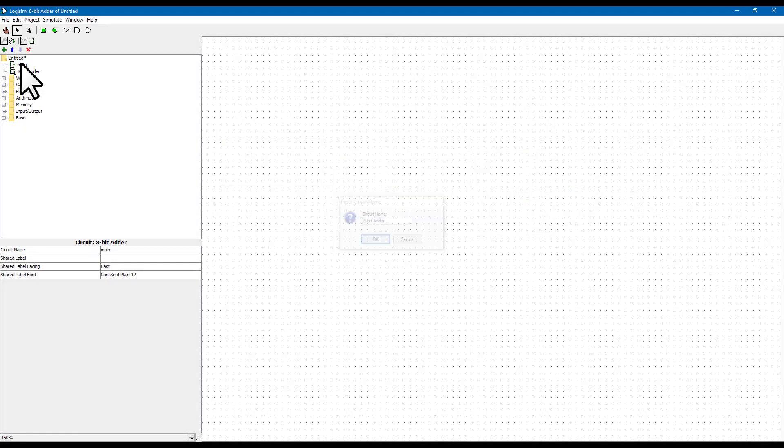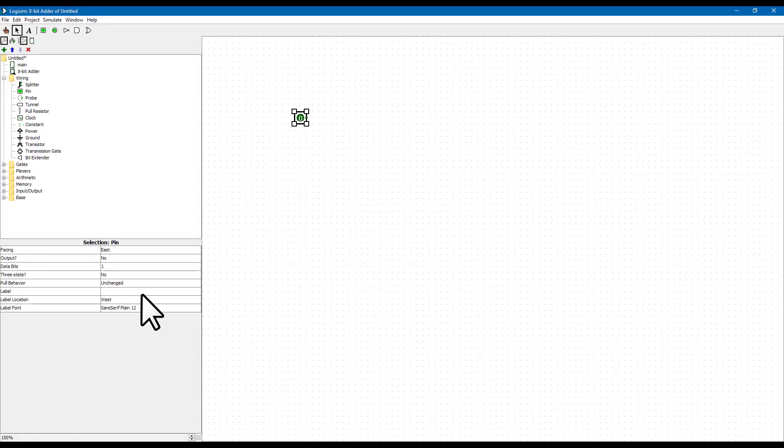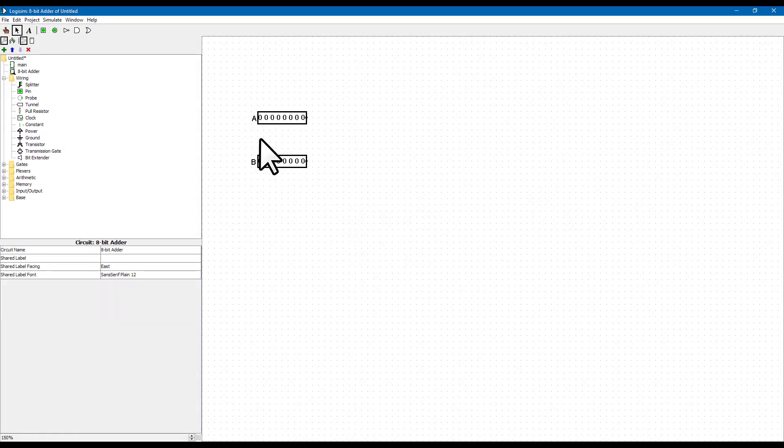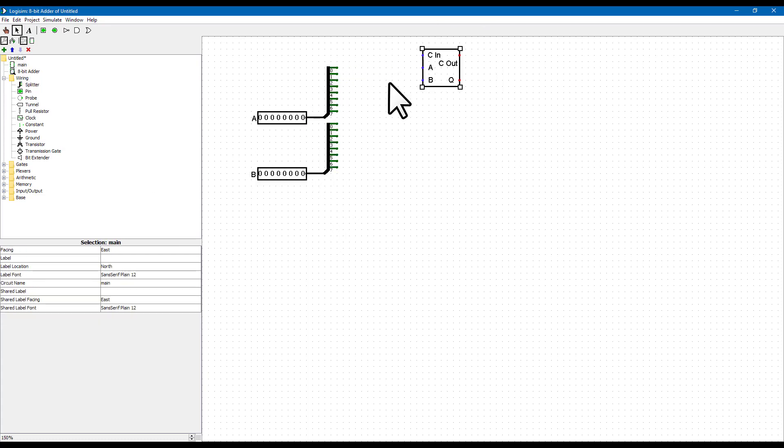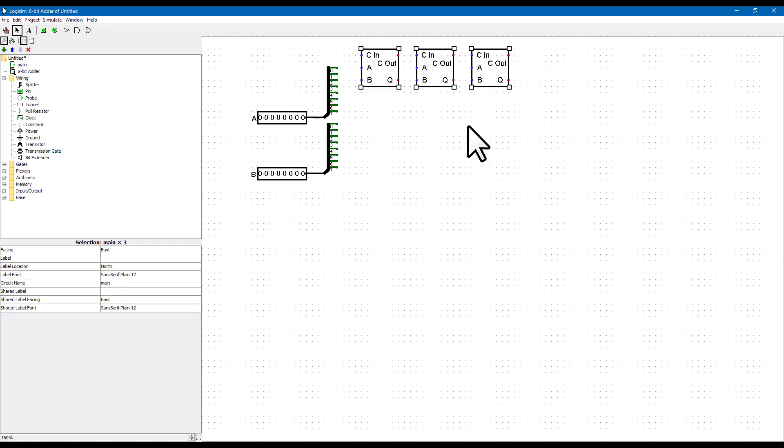For example, we create two 8-bit inputs A and B, split them apart into individual bits, and then feed those into our single bit adders. We chain the carry outputs to carry inputs between the bits.